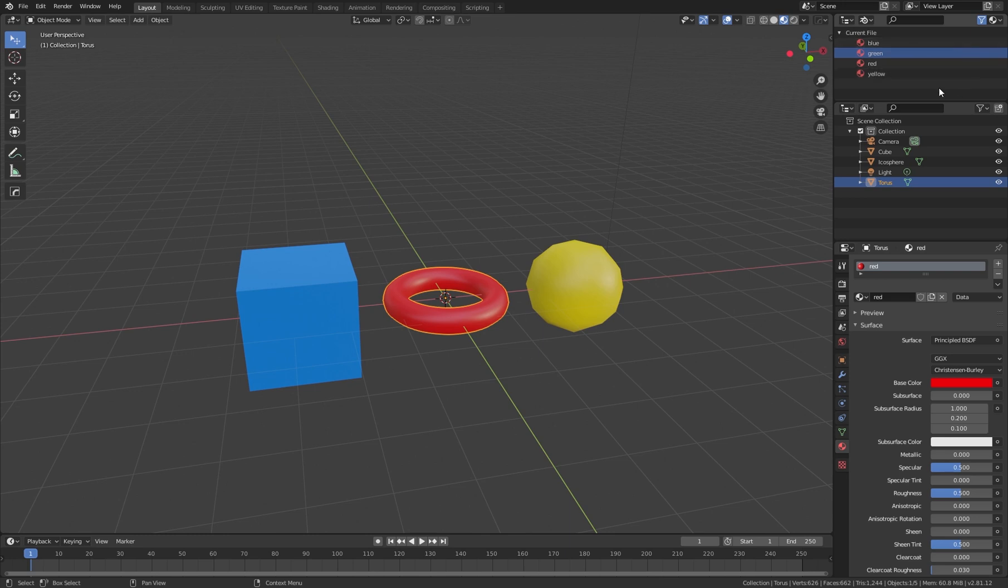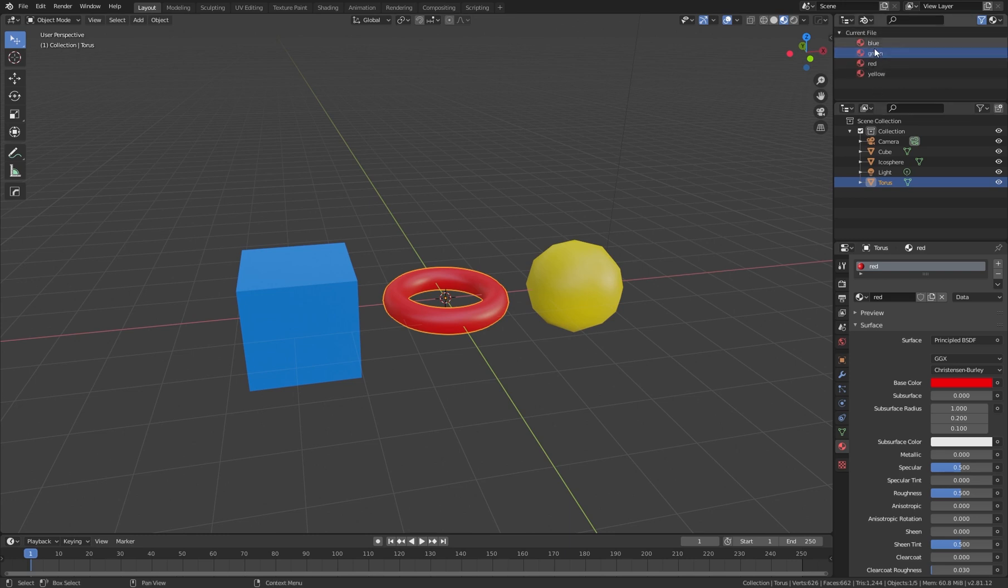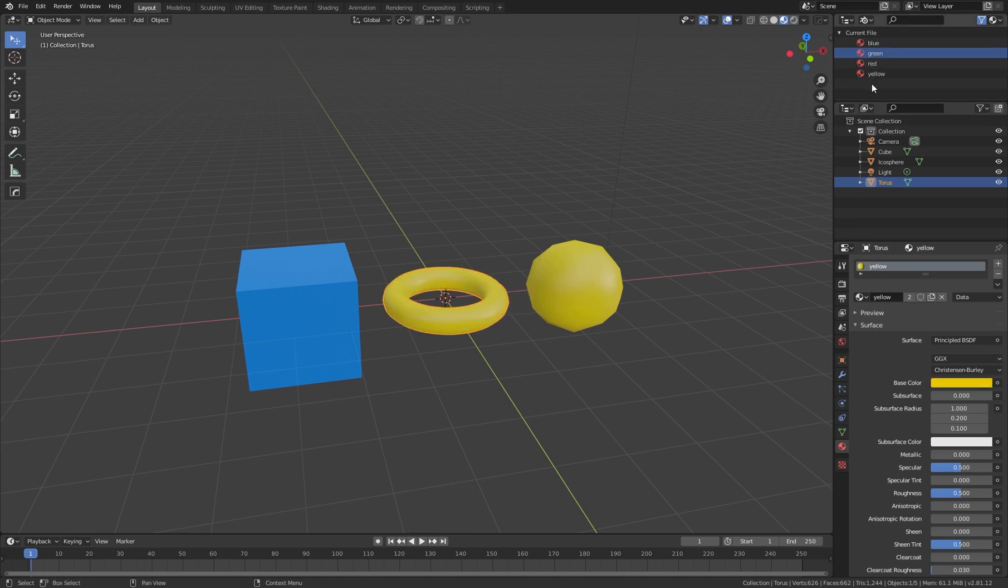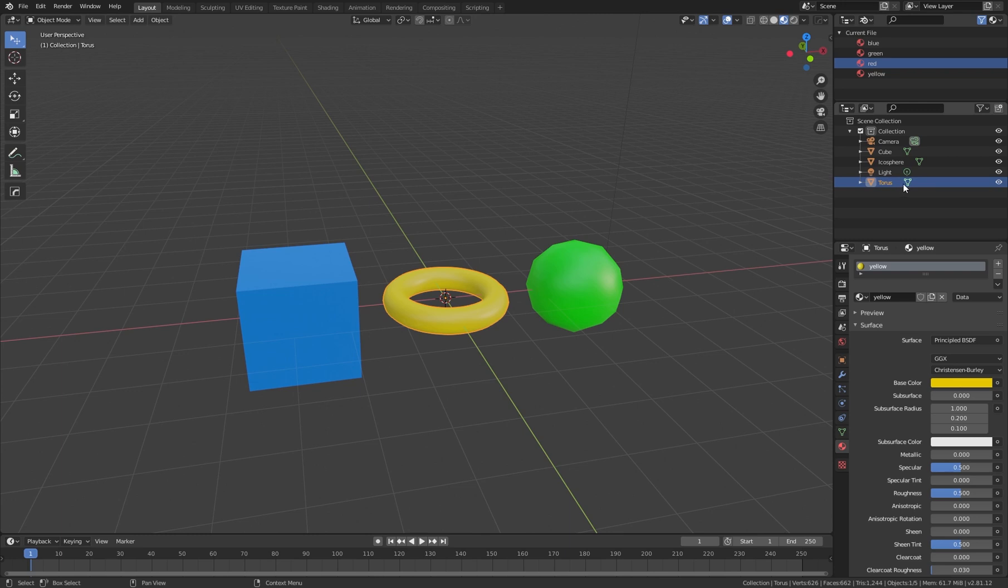You can use a second outliner window that is filtered to a special category of your scene. In this case we have materials here, and the materials can now be used for drag and drop.